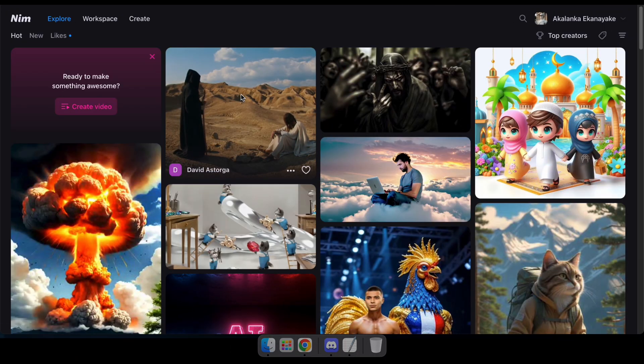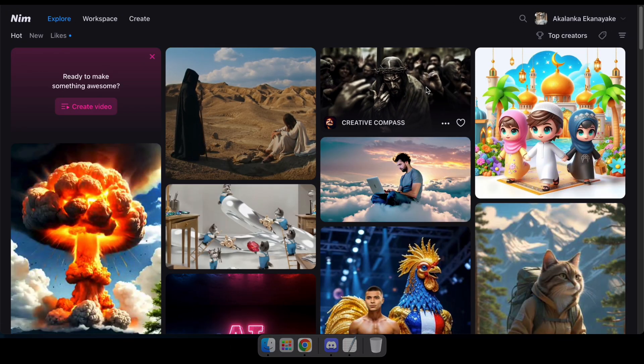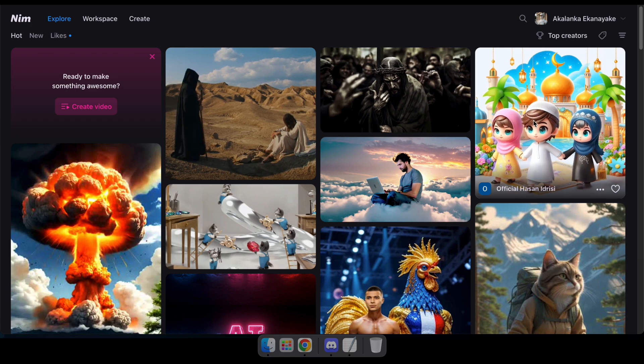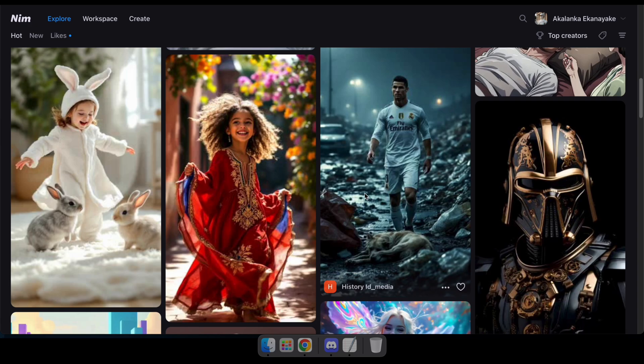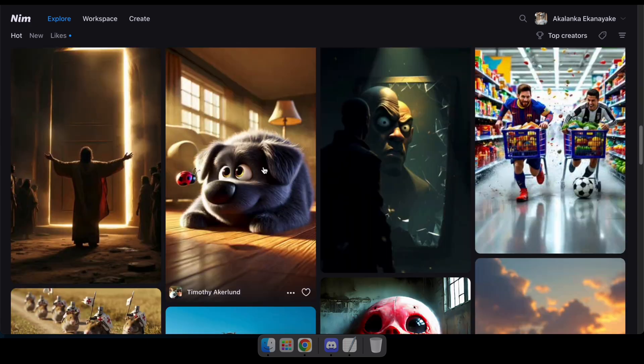Visit the NIM platform using the link provided and log in with Google or an email. Once you're in, you'll see this interface.